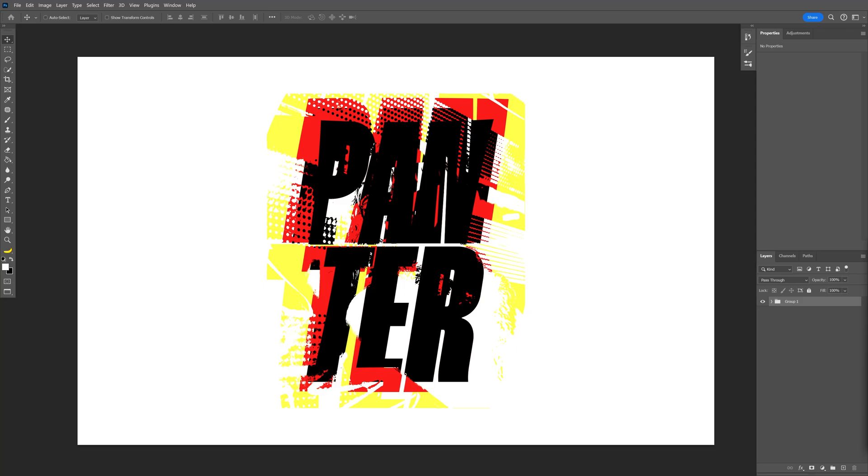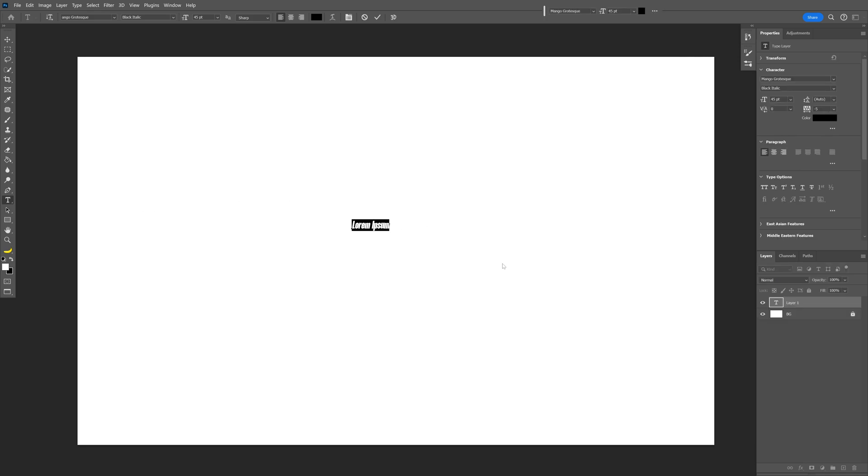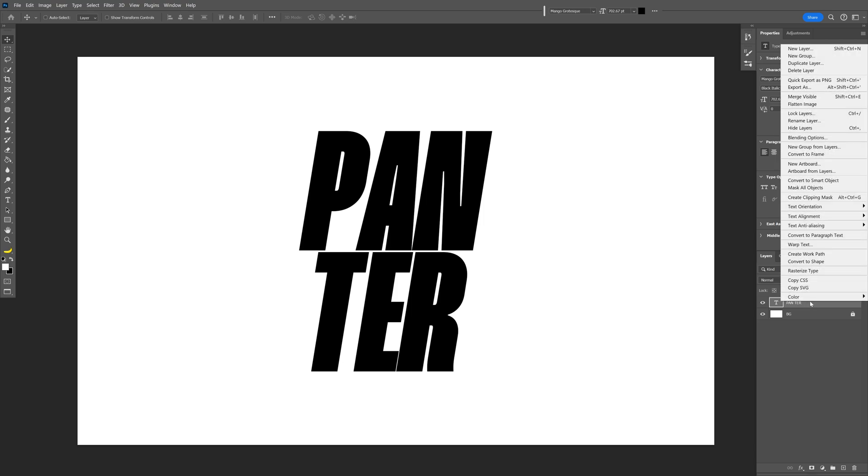Today I'm going to show you some displacement tricks that I never knew of. First let's add some text. Select the type tool, type in whatever you want, press Ctrl+T, press and hold Alt, scale it up, right click on the text.